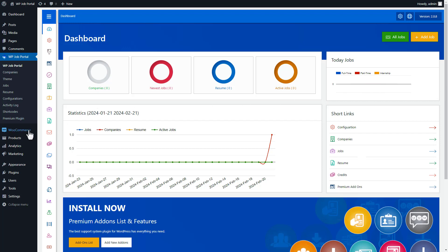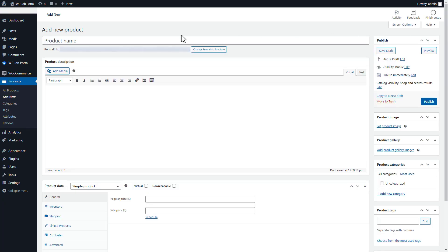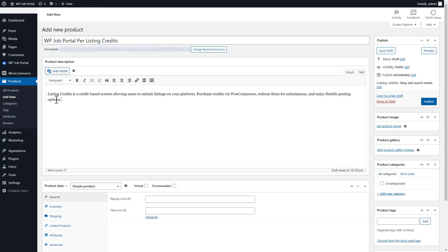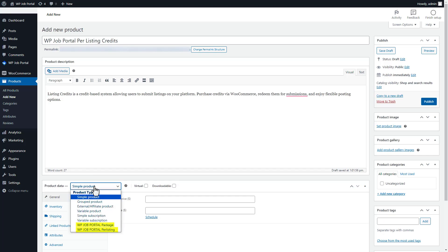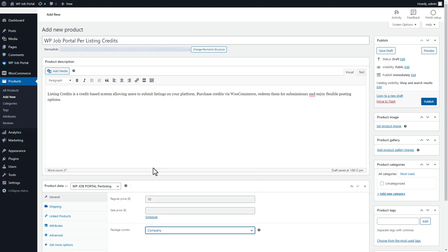To add a product to your WooCommerce store, access your WordPress admin dashboard, click on the Products tab in the WooCommerce menu, and select Add New. Fill in the necessary information including title and description. Under the Product Data section, choose the product type — you'll find two options: WP Job Portal Package and WP Job Portal Per Listing, available only with the credit system add-on installed. Since we are creating this product for per listing, select that option. Enter the regular price for company creation, and if desired, a sale price. Define the combo package by selecting the component, such as the company, then publish the product.